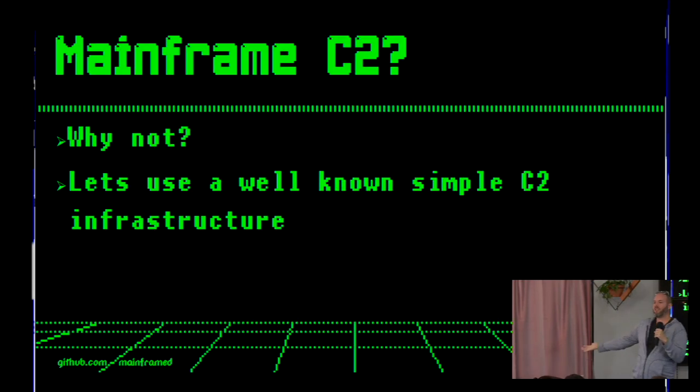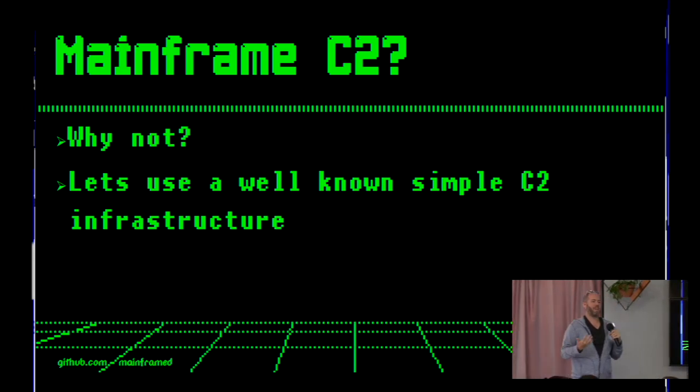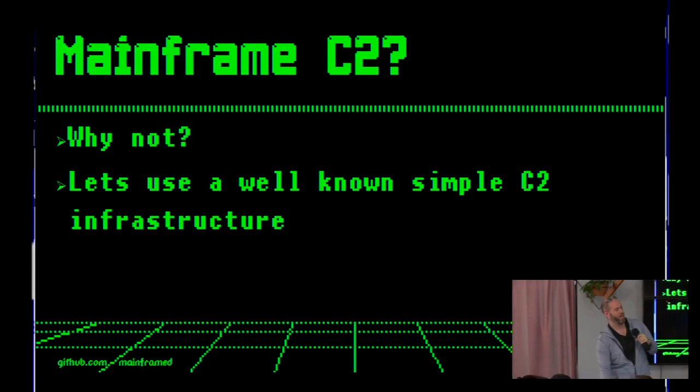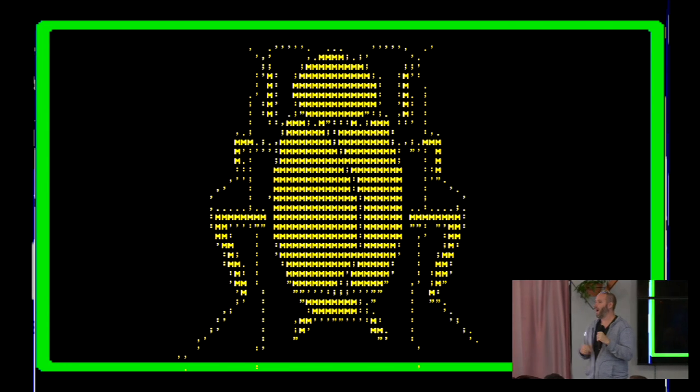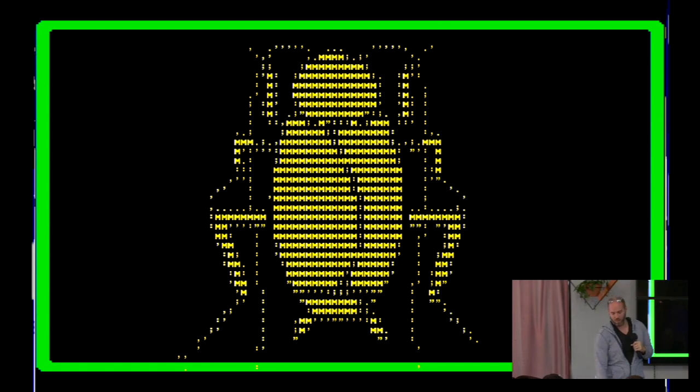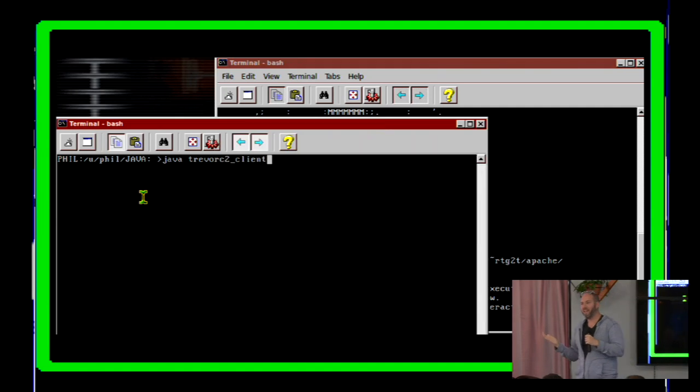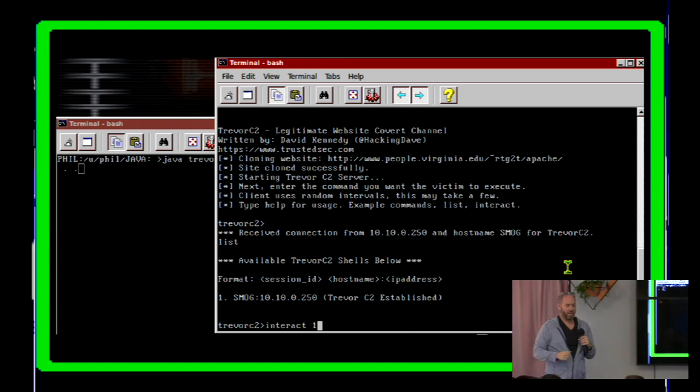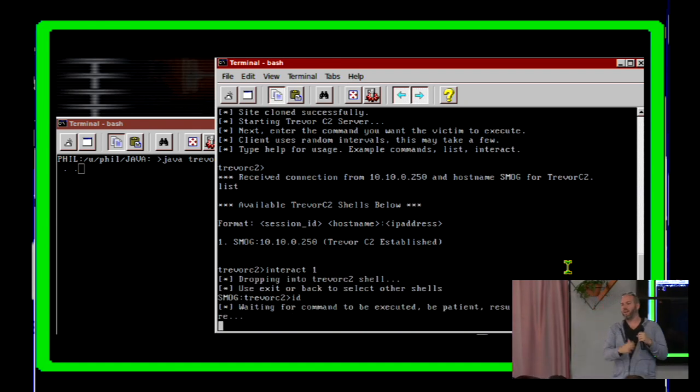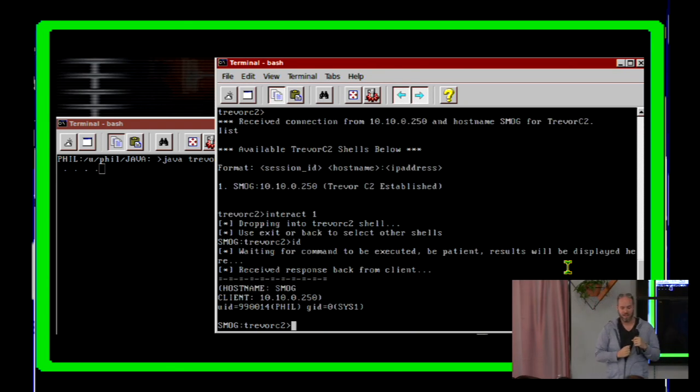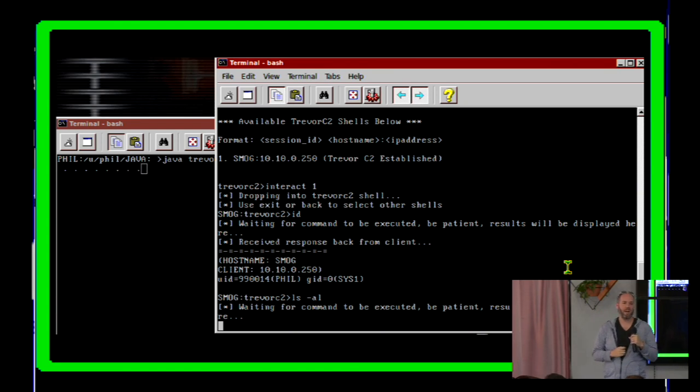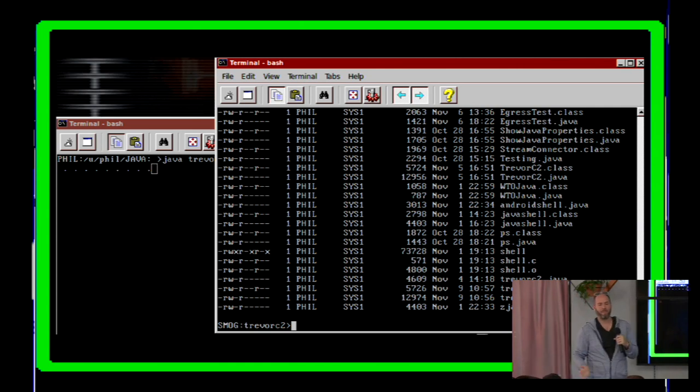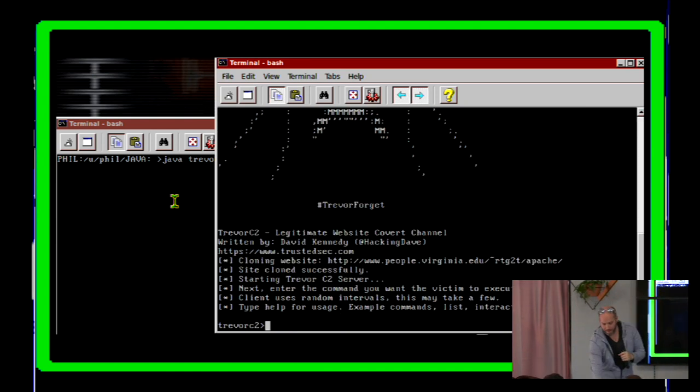But since I'm doing all this Java stuff, one of the things that perplexes me, there's actually no C2 client for the mainframe. So I wrote one in Java for a very popular and simple C2 infrastructure. I only did this because no one's using this. It's easily detectable by antivirus if you run the server. And also it was open source and easy for me to write for. So I wrote a Trevor C2 client in Java. So here you're going to see I'm running Trevor C2. And I'm going to interact, it's already ran. So I'm going to interact with my client. And I have a valid shell prompt and everything in Trevor C2.